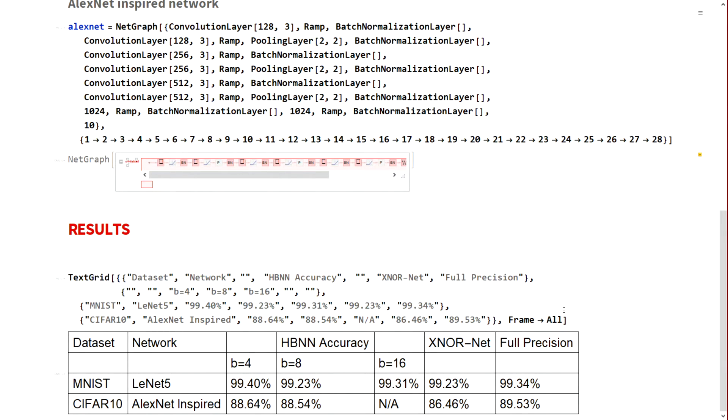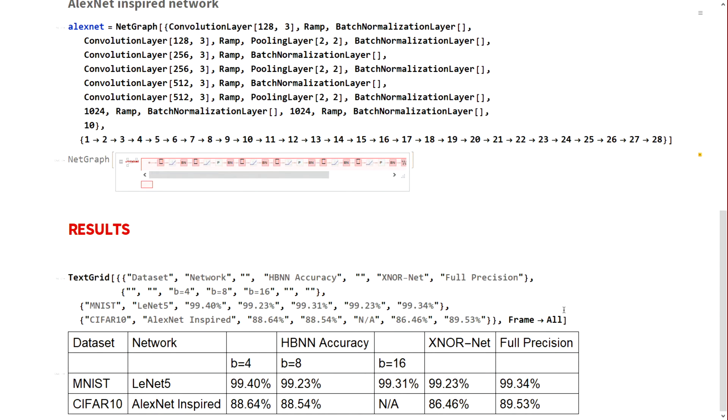For CIFAR-10, the AlexNet inspired architecture for B equals 4 and B equals 8 both outperform XNORNet. I was not able to complete the test for B equals 16 in time because of training constraints. The full precision network is much better than XNORNet, but we could try B equals 2 - maybe it could outperform the full precision network.